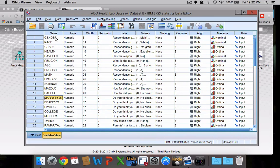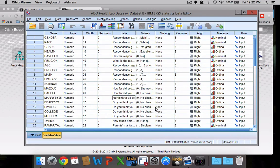The label essentially tells you what each one of these variables refers to. Gender is pretty self-explanatory. Married by 25, probably not so much. If you click on this, you can see it's the response answer to the question, do you think you'll be married by age 25? Dead by 21, do you think you'll be dead by age 21? Kind of interesting questions.